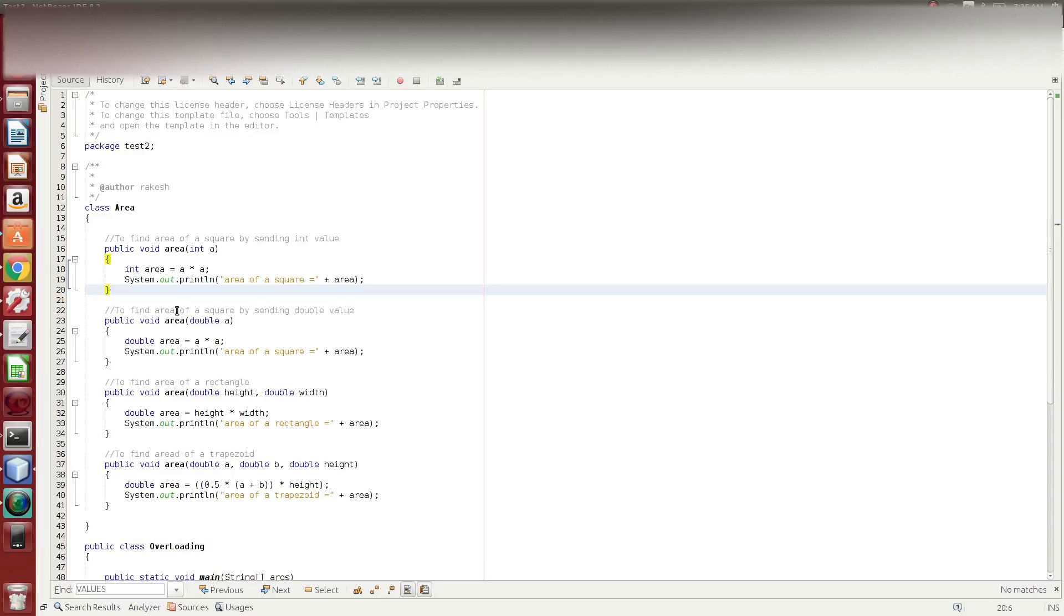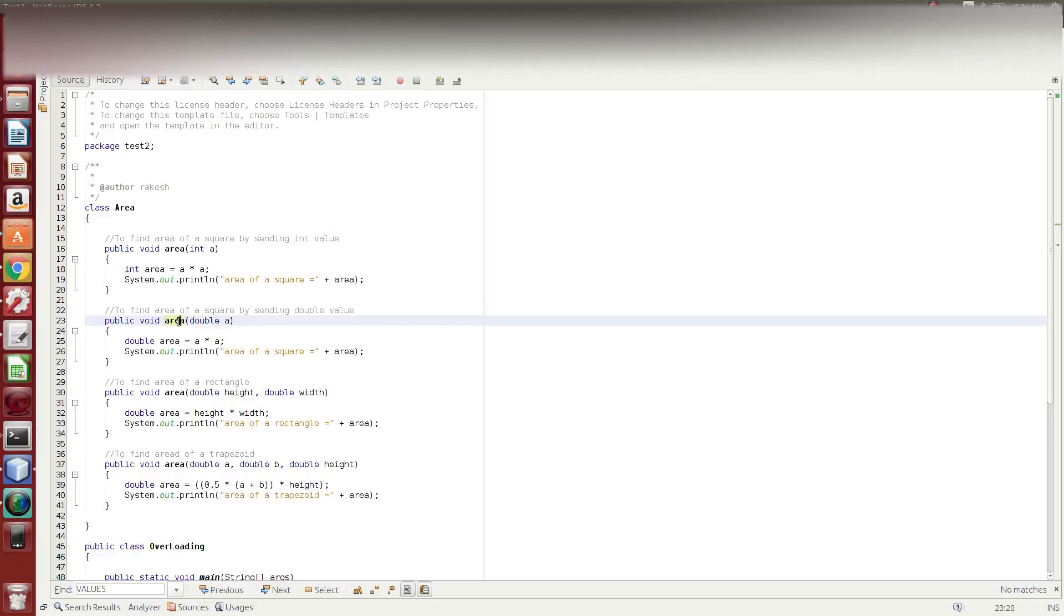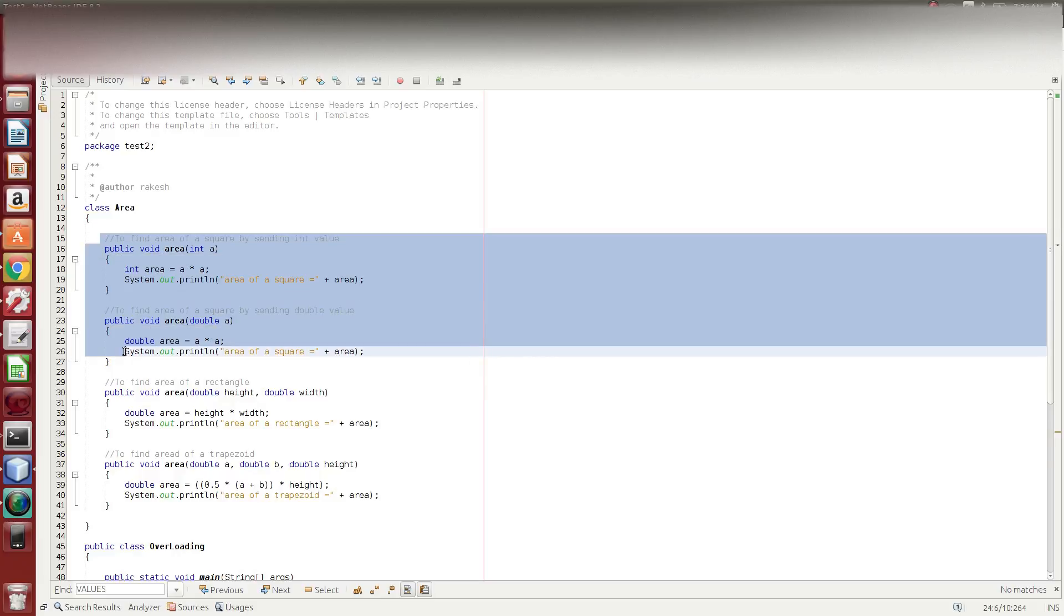But, same name, same number of arguments, but different data type. You can create the same method. This is the first overloading example. First overloading is same number of arguments, but different data type.